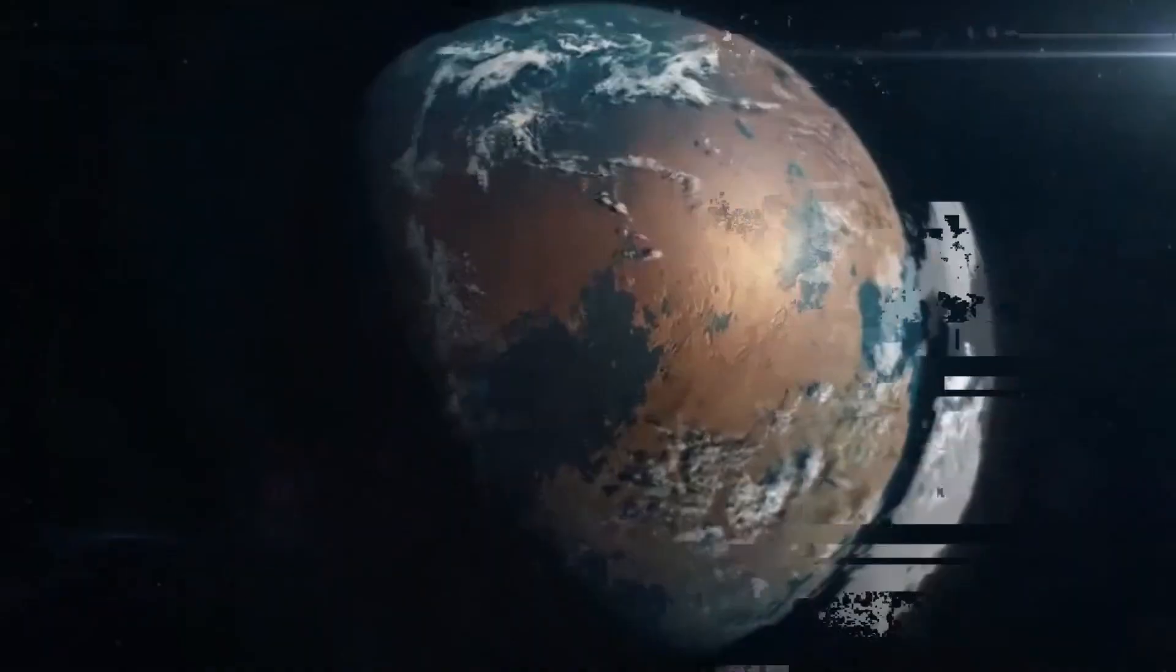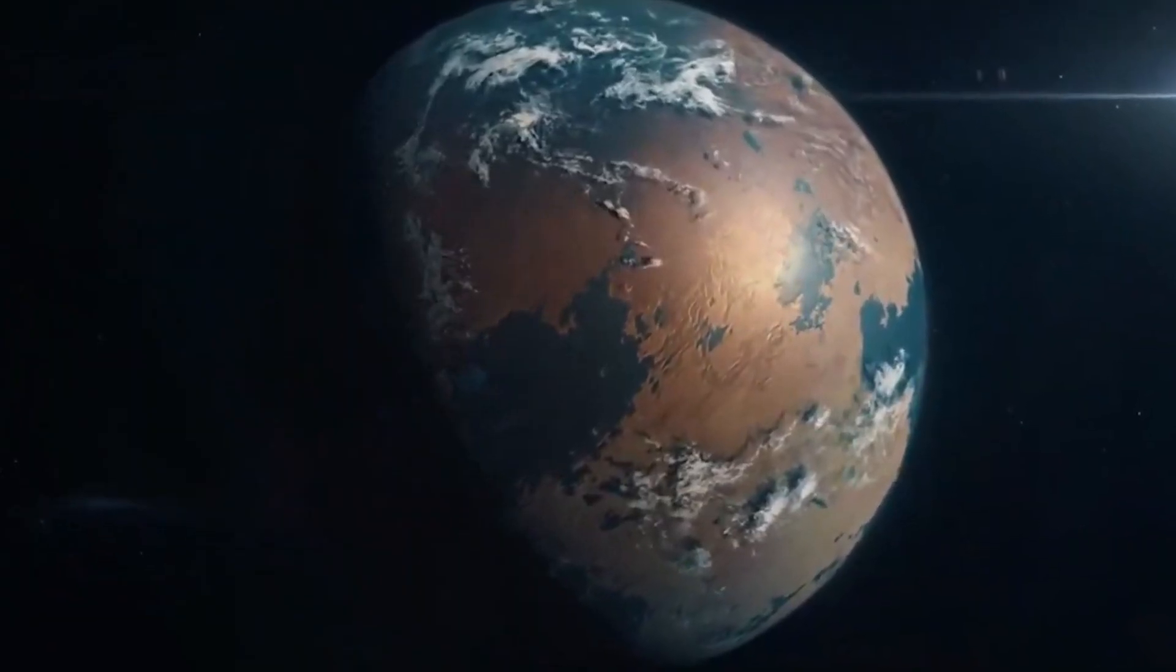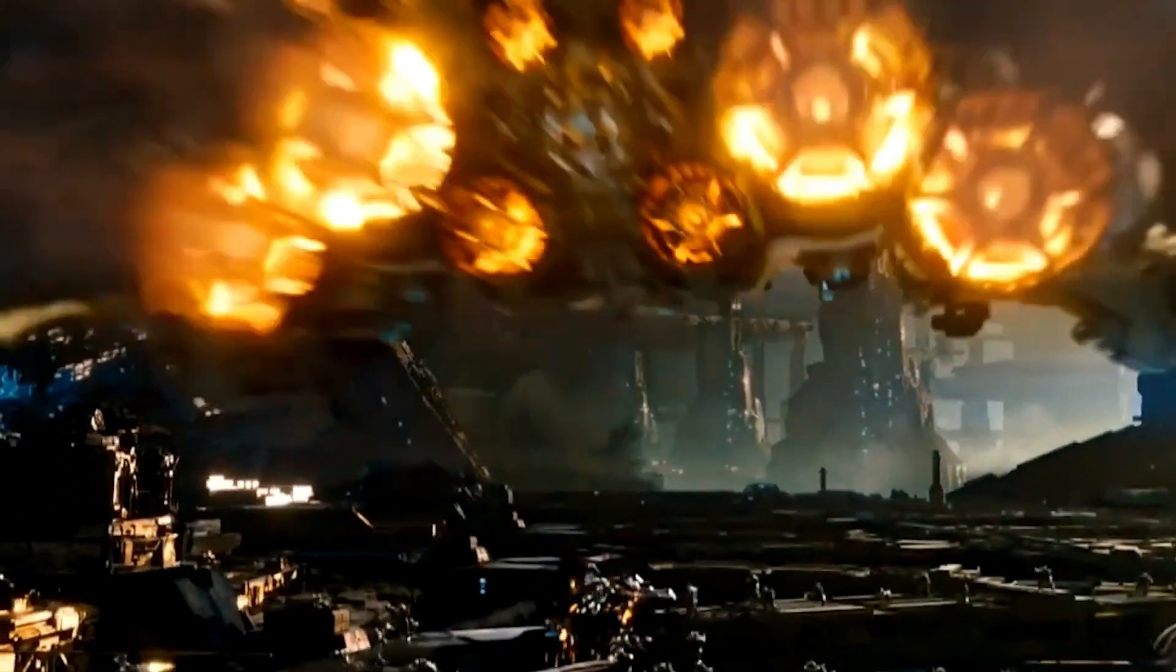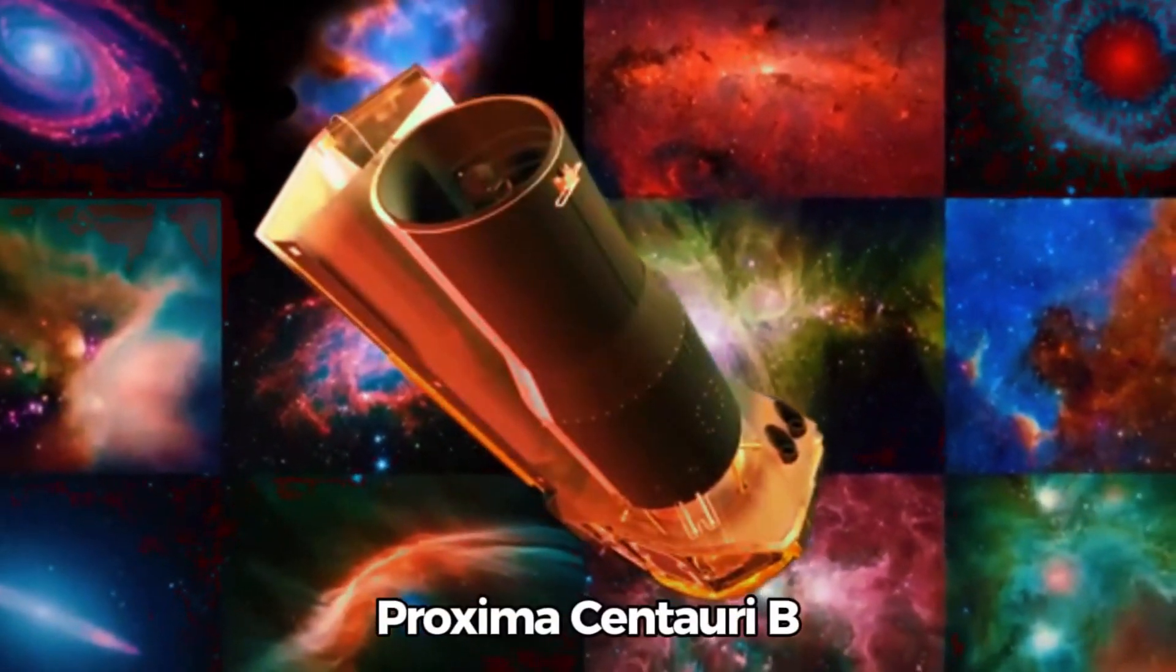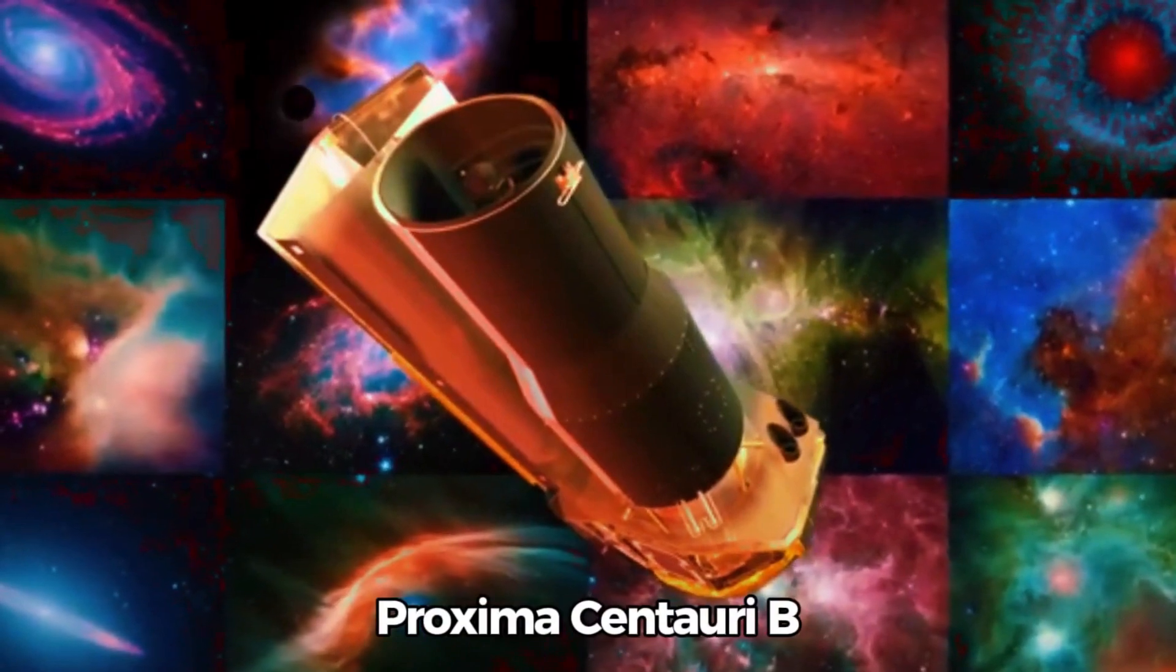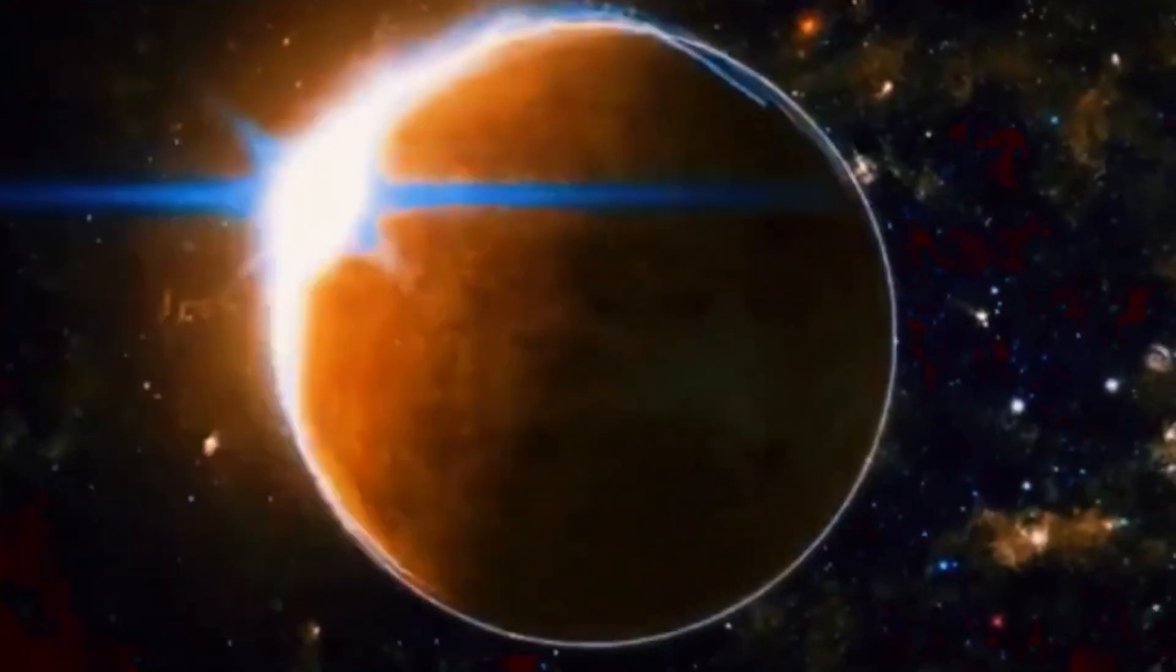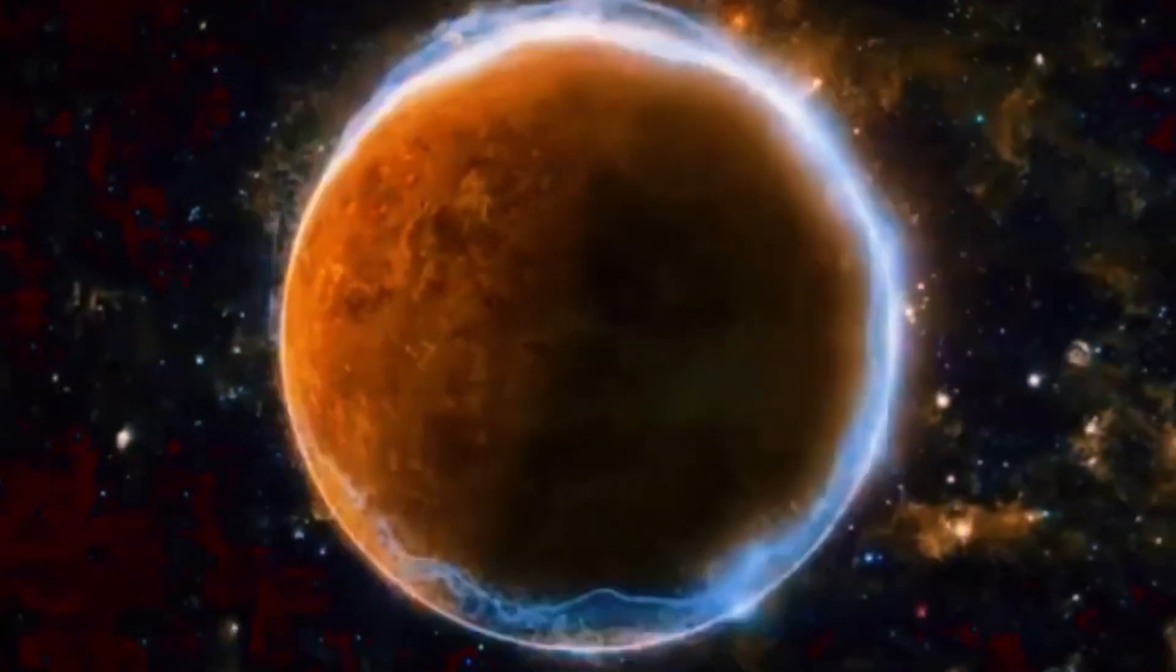Even though detecting bound oxygen, a significant sign of life, is challenging for the telescope, it remains capable of identifying other elements like ozone, which also point to life's presence.